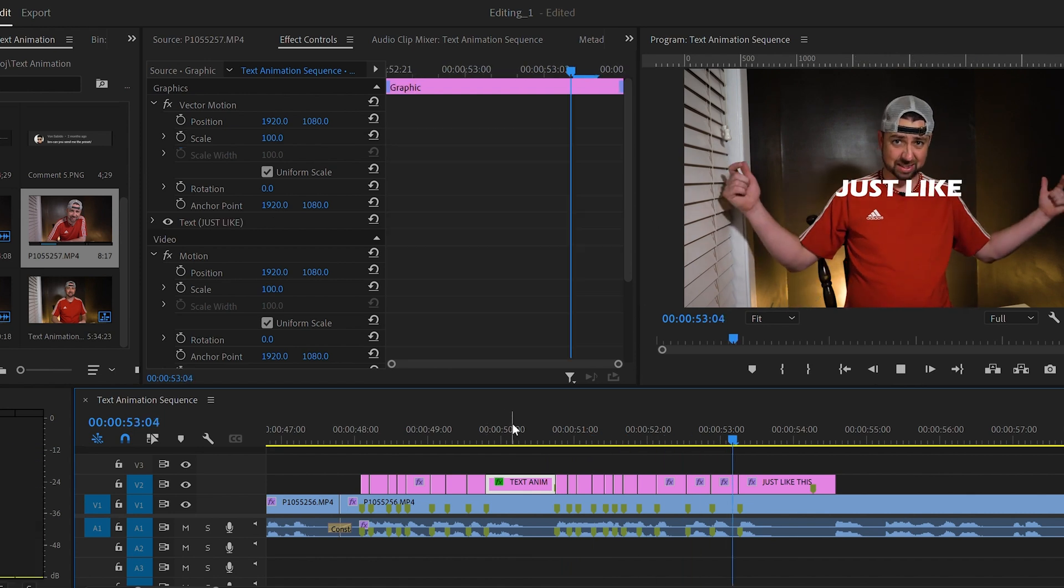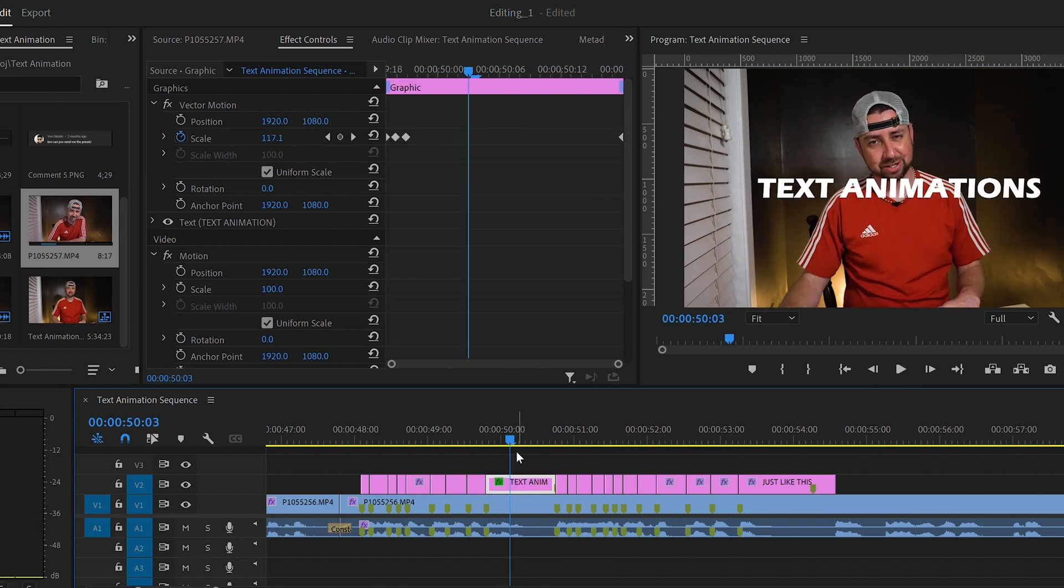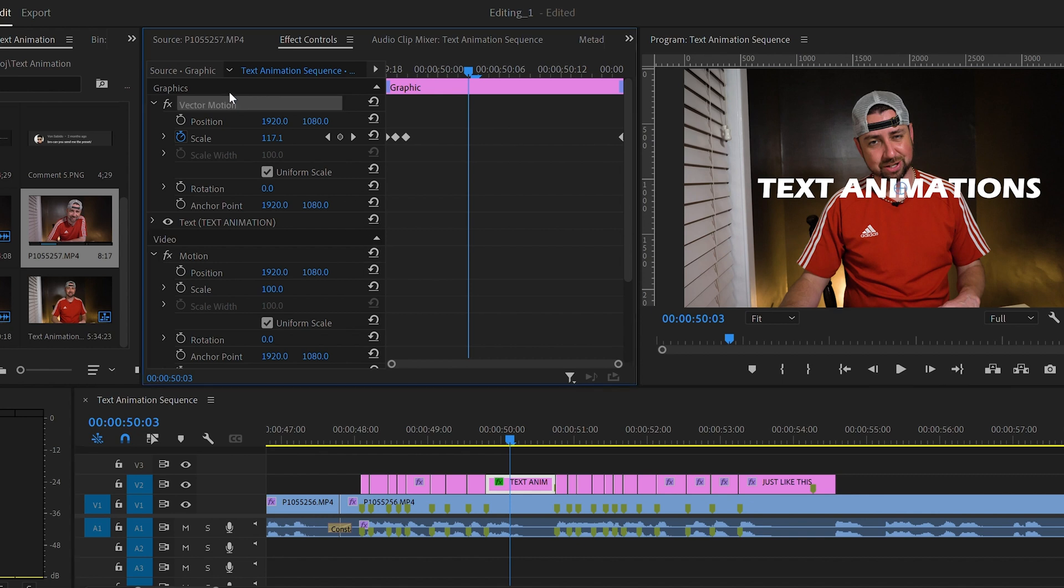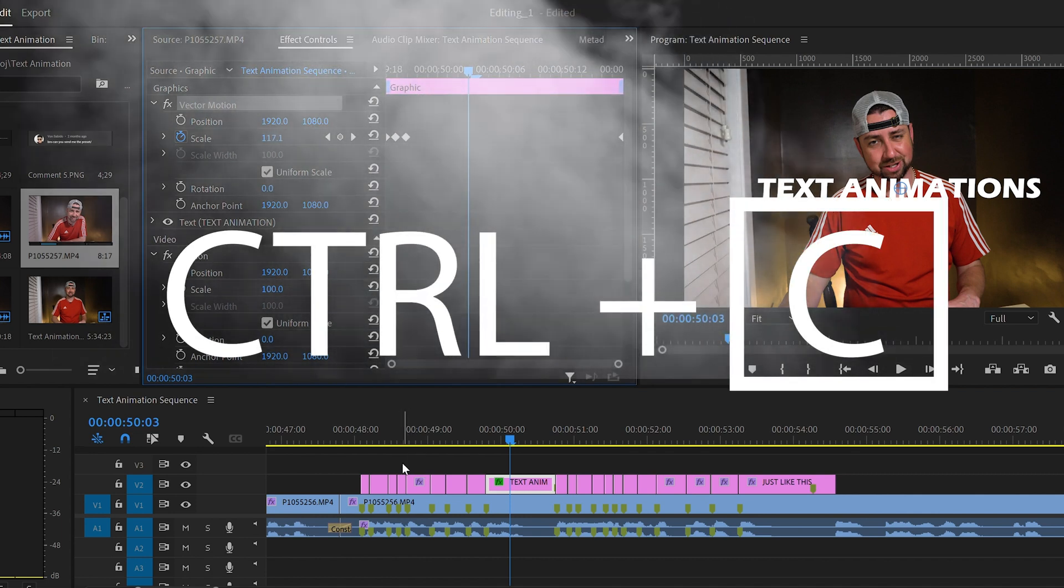Now to add it to all the other text clips we have, we're just going to copy and paste it. So under effect controls, left click on vector motion and press Control C to copy.